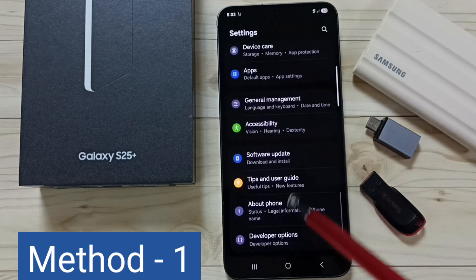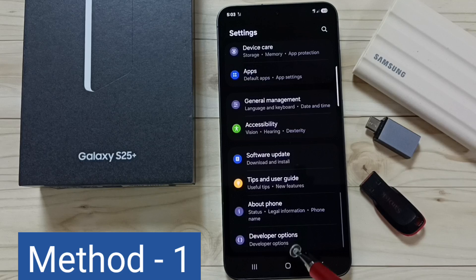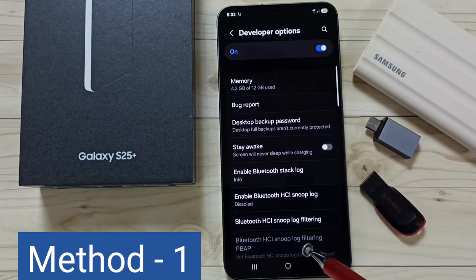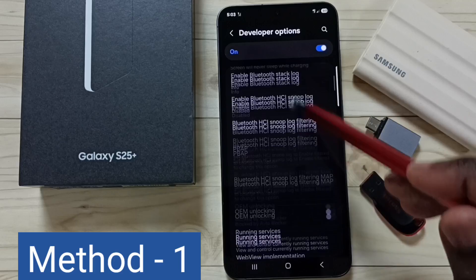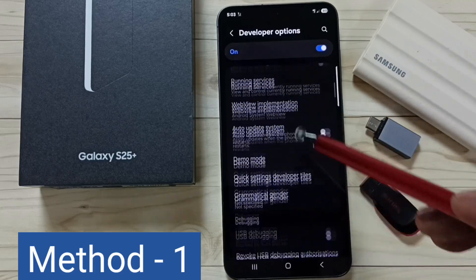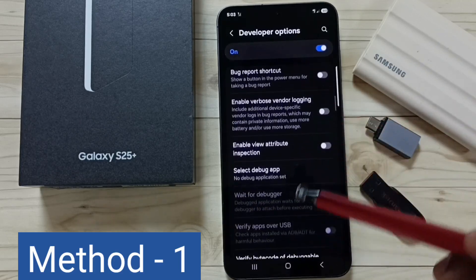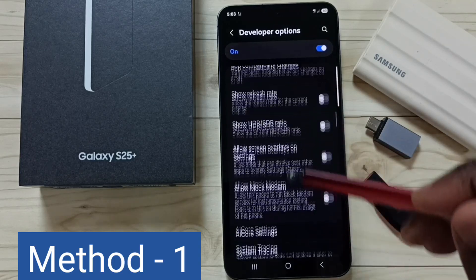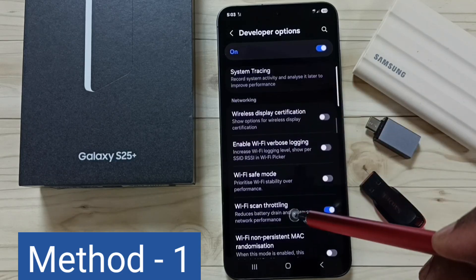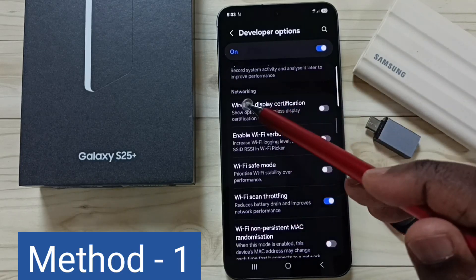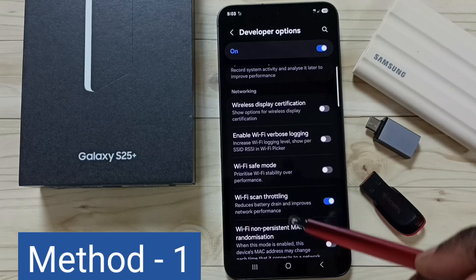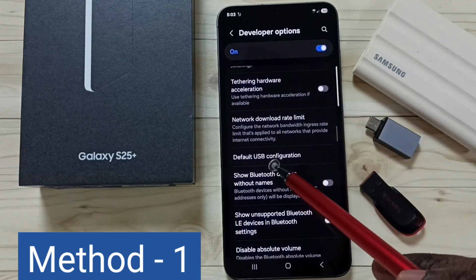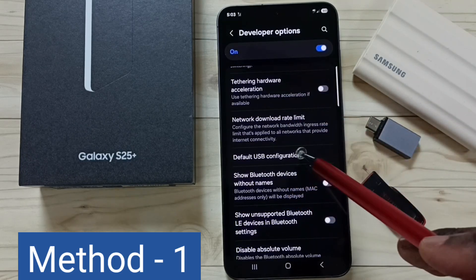Go down under About Phone and you can find a new option called Developer Options. Tap on Developer Options, then go down and find the Networking section.